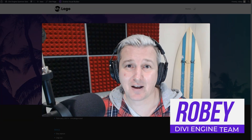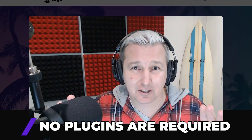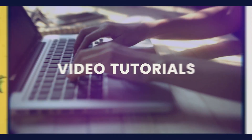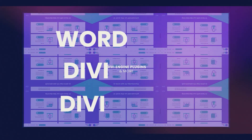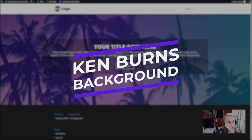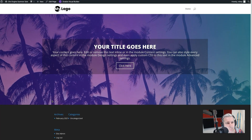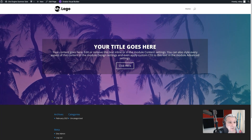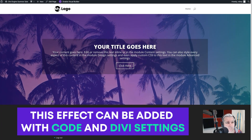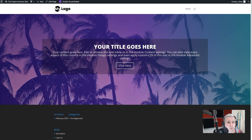Today we take a look at the Ken Burns effect and how to easily add those to your Divi sites in just a few steps without using any plugins whatsoever. This is basically the Ken Burns effect we're going to be creating — a pan and zoom in on your background image. Divi doesn't natively allow this, but we can quite easily achieve it by adding a bit of code and using some built-in Divi settings.